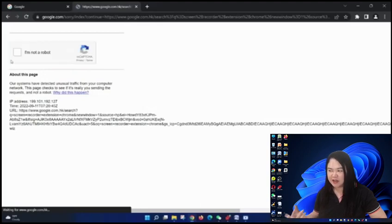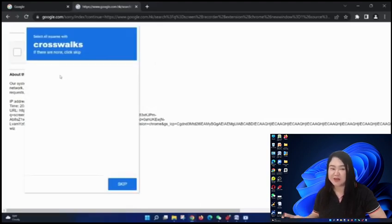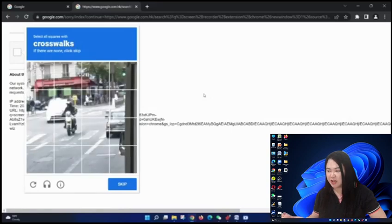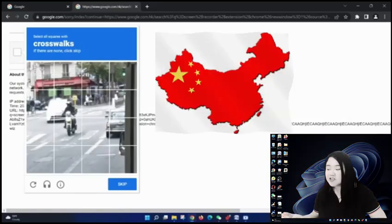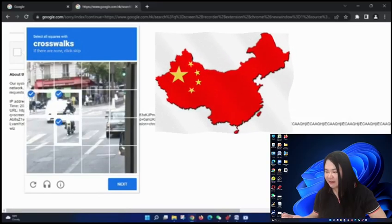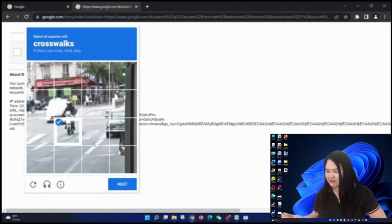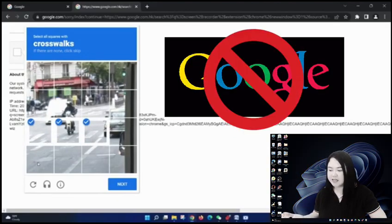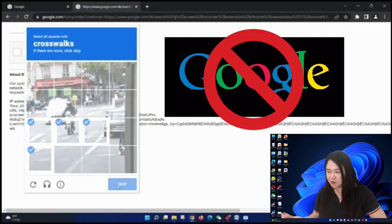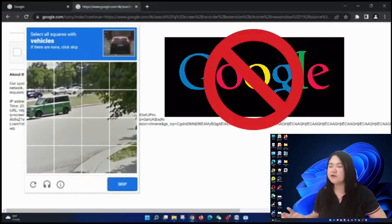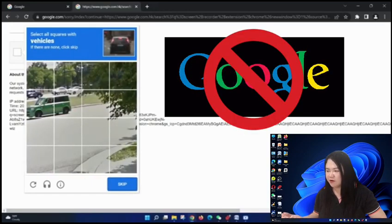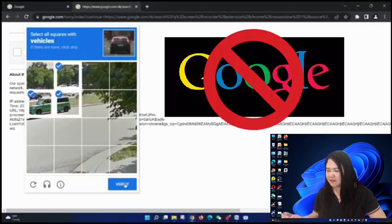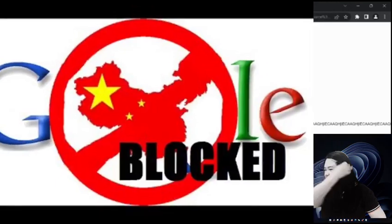Usually this thing appears whenever I type Google because, you know, I'm in China. They just want to make sure that I am not a robot. I'm using VPN by the way. So this is a common thing.